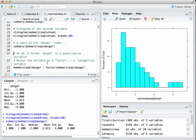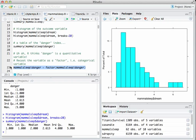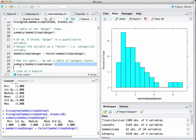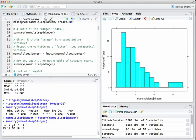We need to tell R that danger is not a quantitative predictor — it's actually a categorical predictor. We do that with: mammalsleep$danger <- factor(mammalsleep$danger). This tells R it's a categorical predictor, not a quantitative one. Now if we run summary again, we get a table of counts rather than summary statistics: 19 animals in category one, 14 in category two, et cetera. This is very common — people label categories with numbers and you often have to tell R that things are factors when they really are.